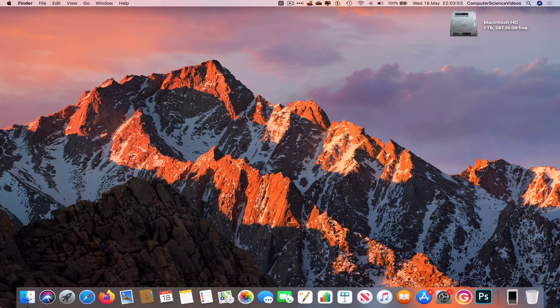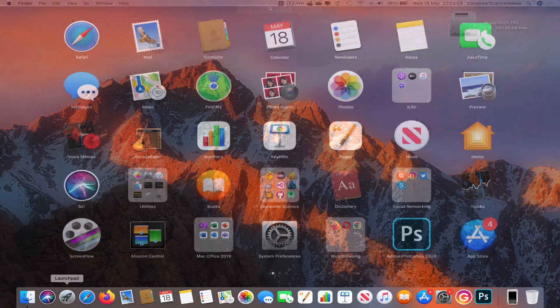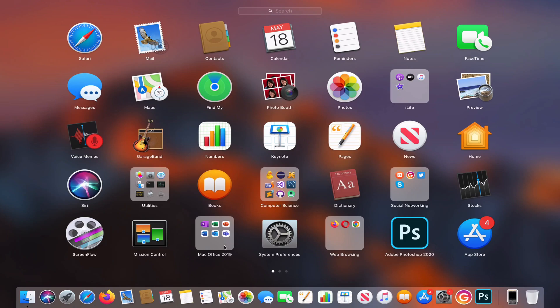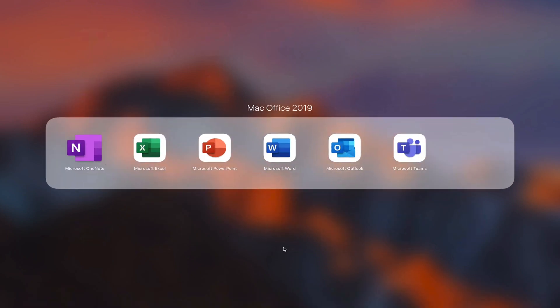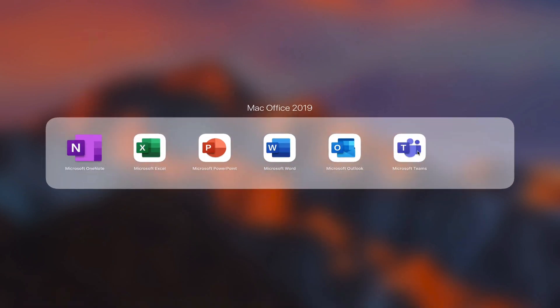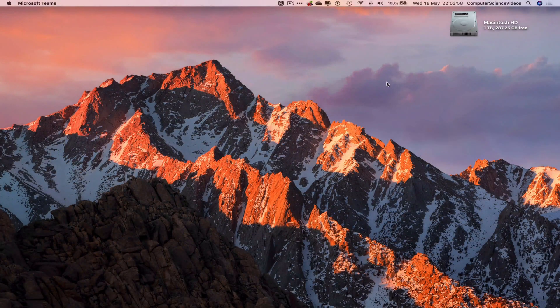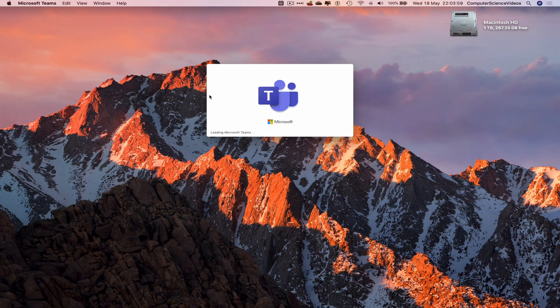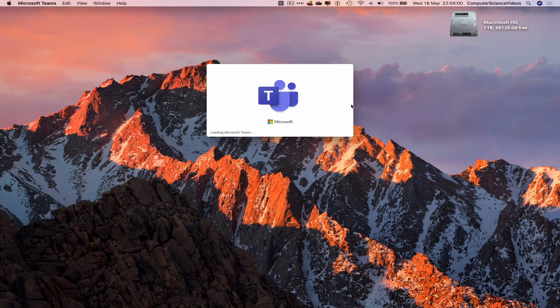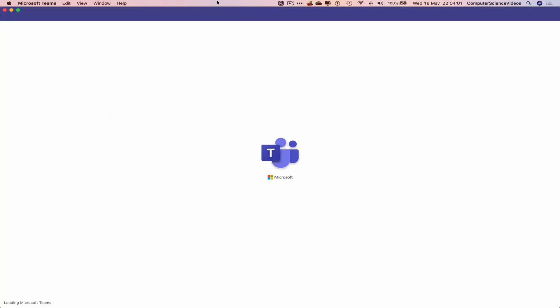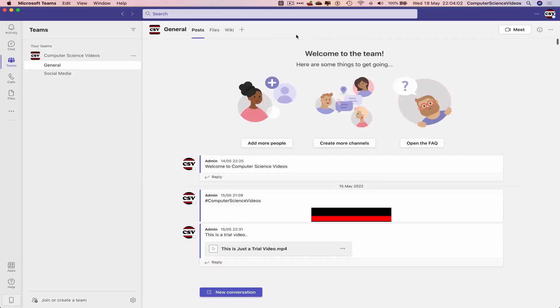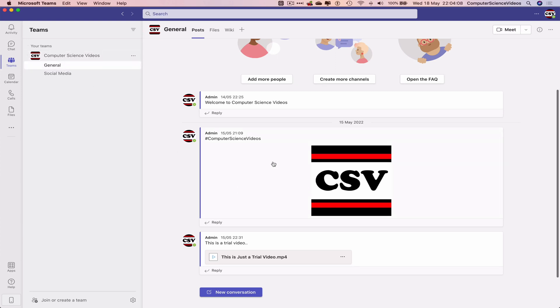Now go down to the dock, go to Launchpad, and click on Microsoft Teams. Let's wait for that to load. Make sure you are signed in to the account. Go to Teams, go to Computer Science Videos, go to General where everything is posted.